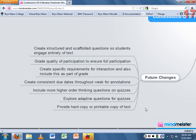I'm also going to add the quality of participation in Classroom Salon to their grade, and create specific requirements for interaction — like requiring students to reply to at least three of their colleagues' annotations — to ensure they're actually engaging with each other's work. It might not work, but I'm going to try.